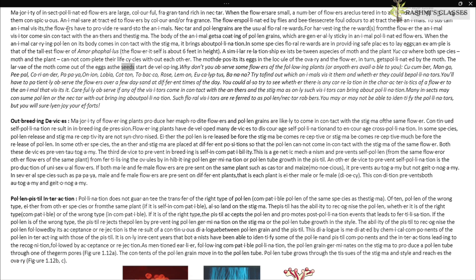The moth deposits its eggs in the locule of the ovary, and the flower in turn gets pollinated by the moth. The larvae of the moth come out of the eggs as the seeds start developing. You can observe flowers of cucumber, mango, peepal, coriander, papaya, onion, lobia, cotton, tobacco, rose, lemon, eucalyptus, and banana to find out which animals visit them and whether they could be pollinators. Many insects may consume pollen or nectar without bringing about pollination — such floral visitors are referred to as pollen/nectar robbers.